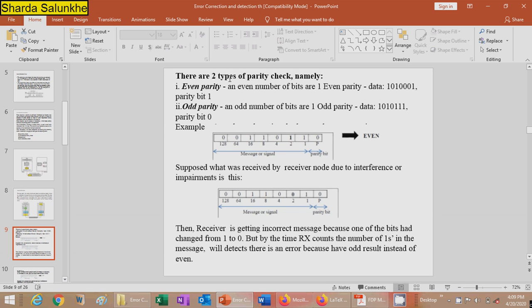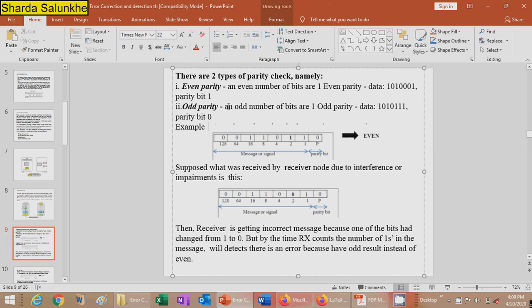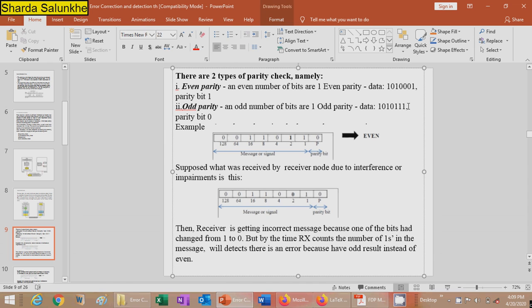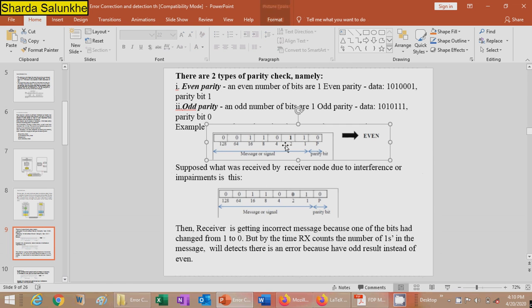There are two types of parity: even parity and odd parity. In even parity, the number of ones is even. For example, data 1001001 with parity bit 1 gives four ones — even parity. In odd parity, the number of ones is odd. For example, 1010111 with parity bit 0 gives five ones — odd parity. In a figure example with 1,1,1,1 and parity bit 0, there are four ones, which is even parity.